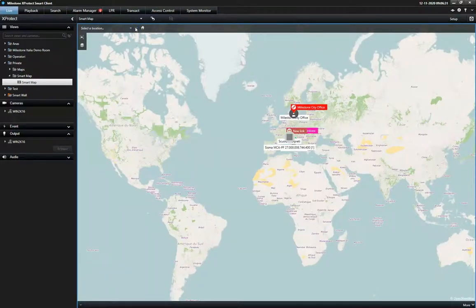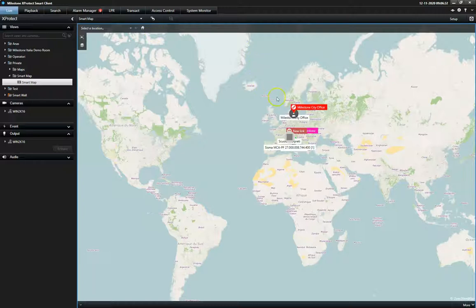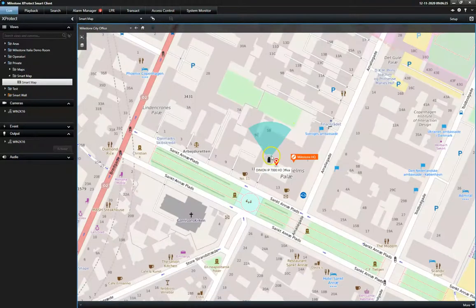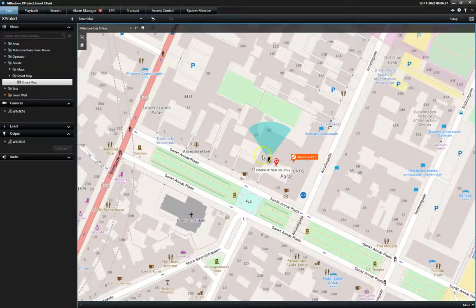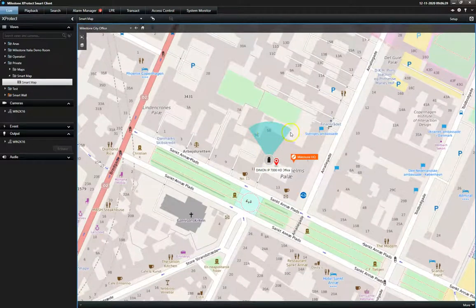To increase the system overview, operators can see the exact location of all connected cameras, including their field of view.